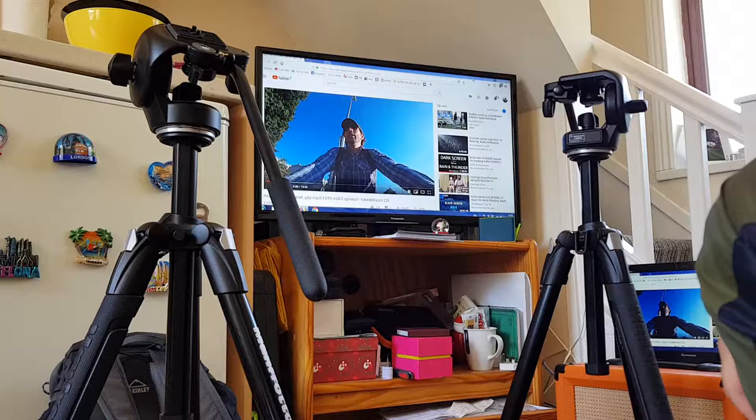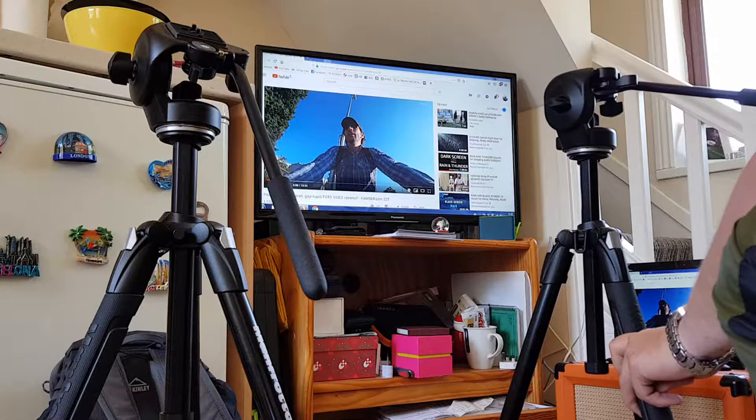Okay, so I have a problem with the Manfrotto 128 RC fluid head. As you can see in front of me, I have two tripods.